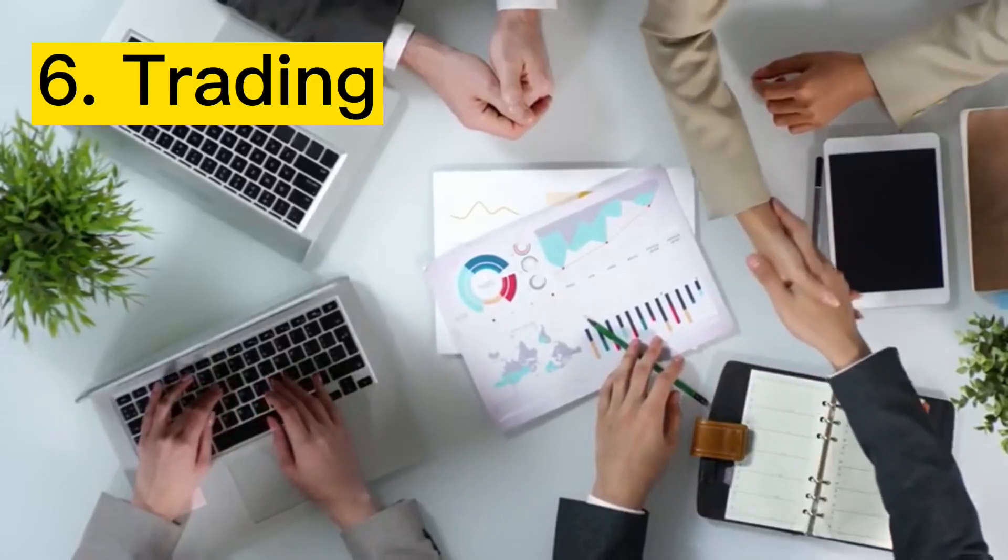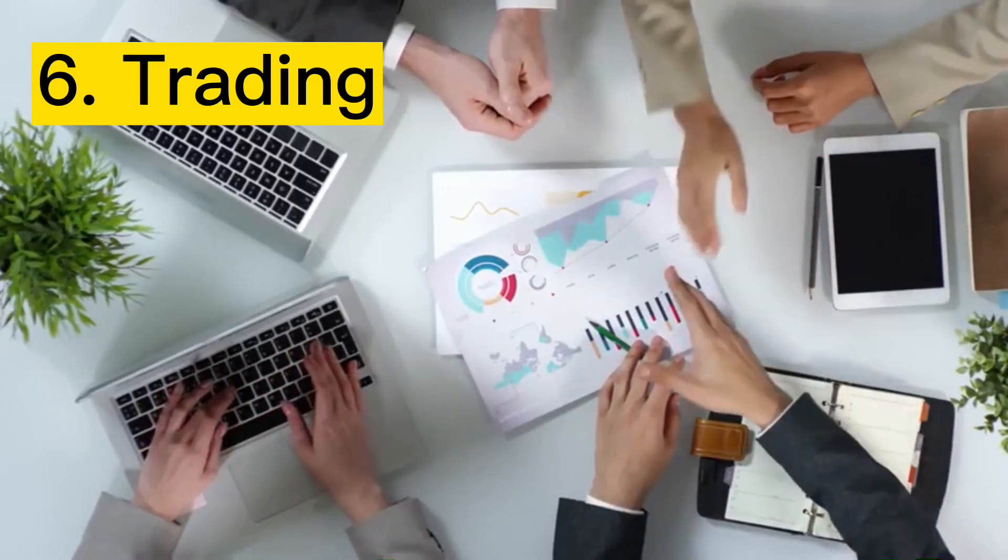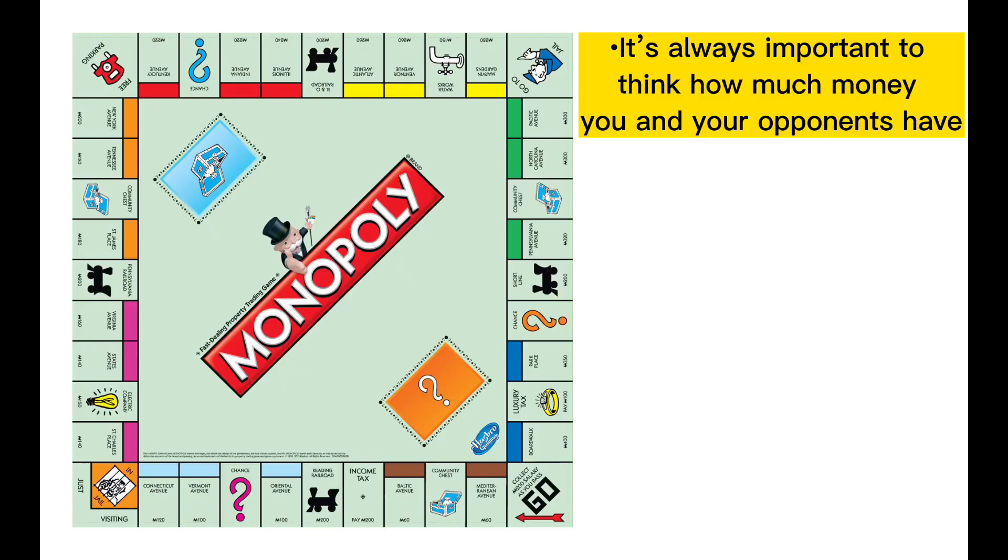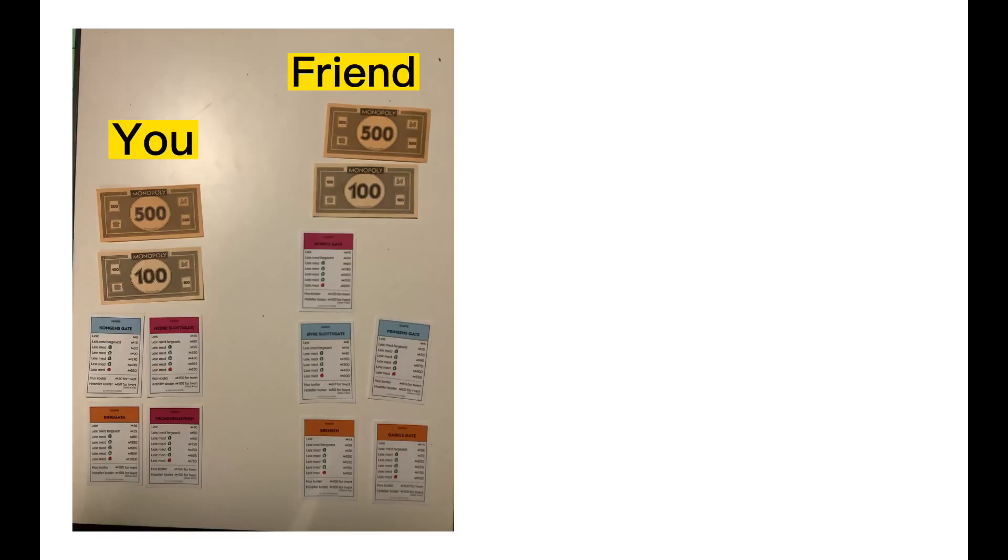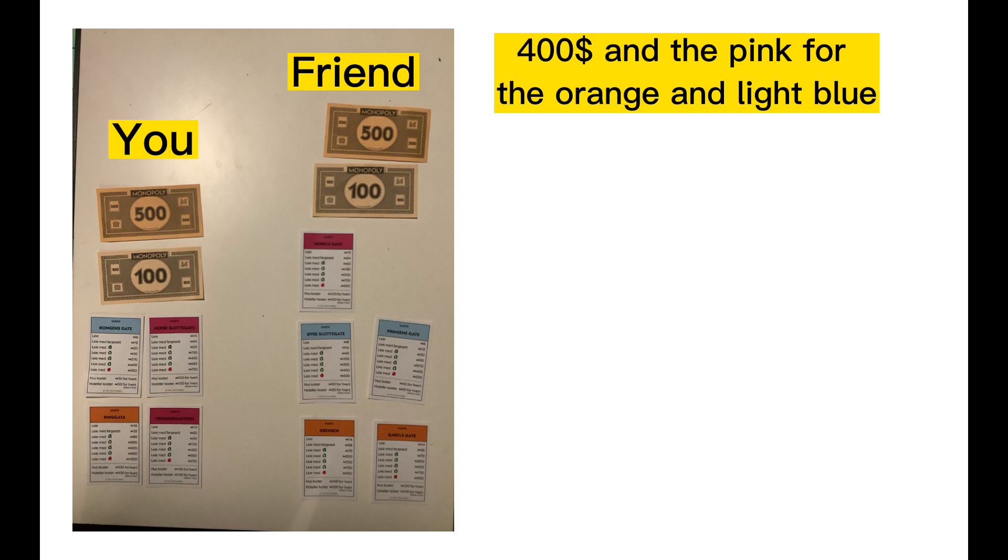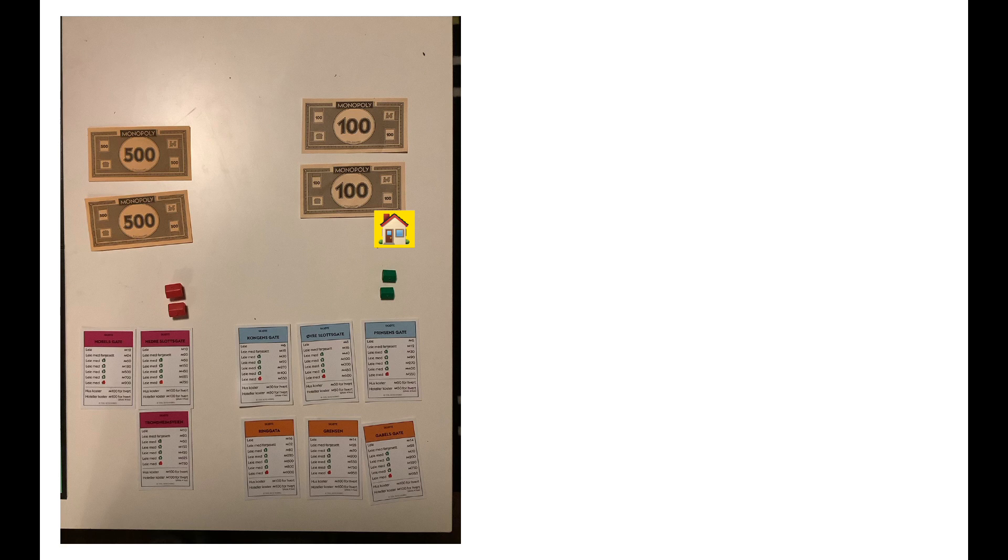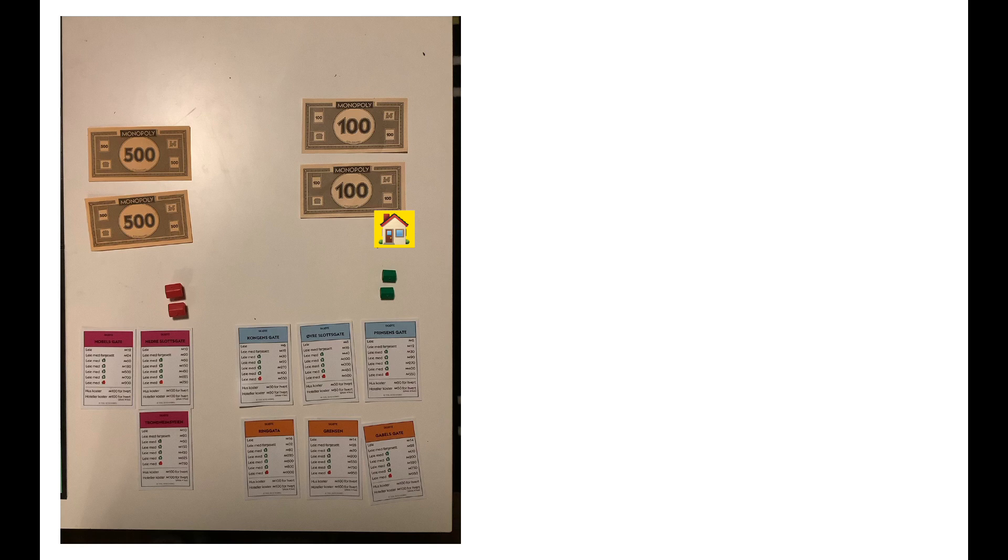Step number 6 is all about trading. When you are trading it is always important to remember how much money you and your opponent have. Let's look at a scenario here. Both you and your friend have 600 Monopoly money. You offer your friend the light blue and the orange gate and you want to get 400 and the pink gate. Now your friend has only 200 Monopoly money and you have 1000. That means that your friend can afford 3 houses and you can afford 2 hotels. You can afford pretty much more than your friend.